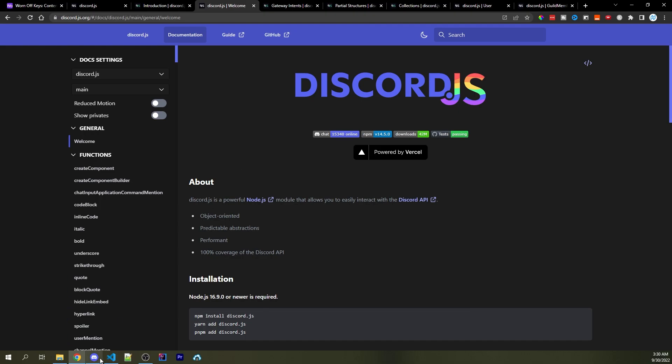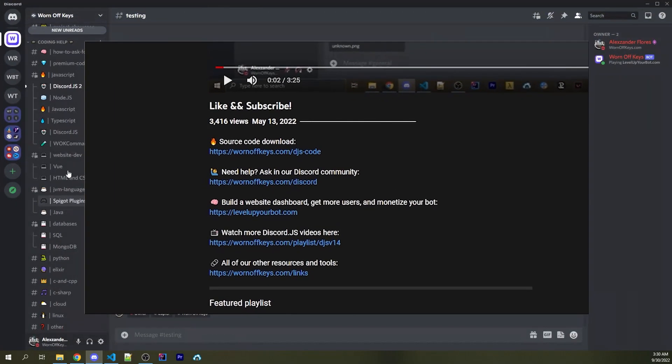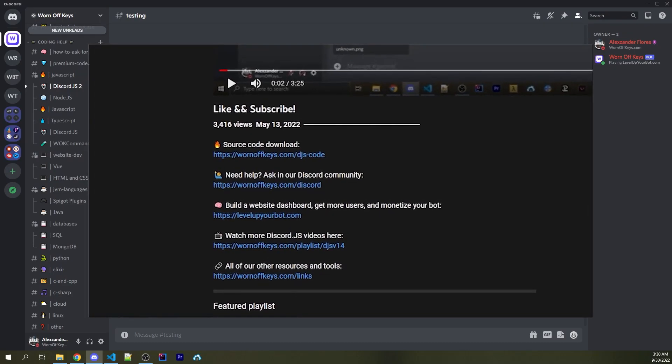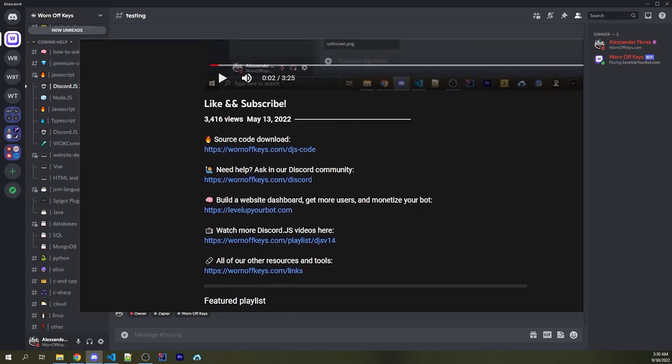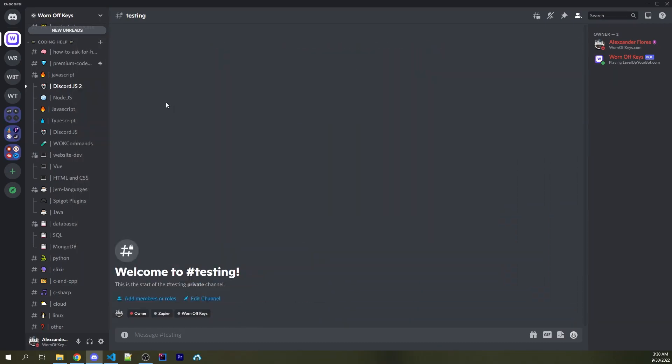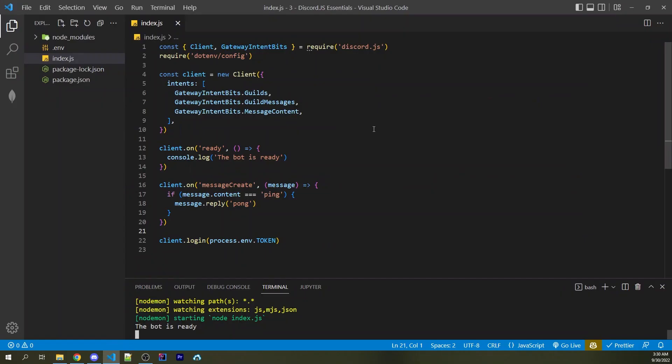The second option is to ask in the official Warnoff Keys Discord server, which you can find a link to in the description and in the pinned comment. There are around 10,000 users in here, and people are frequently asking questions and getting help.